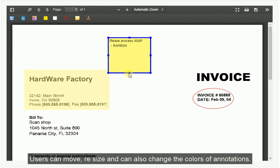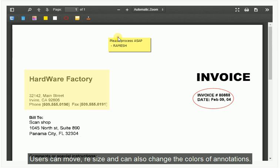Users can move, resize, and also change the colors of annotations.